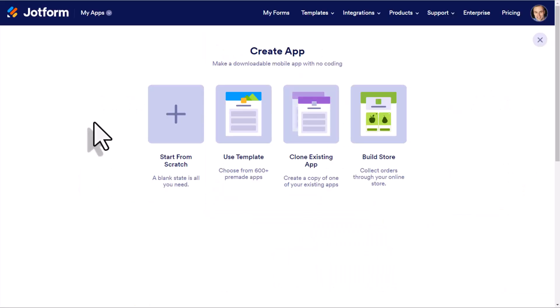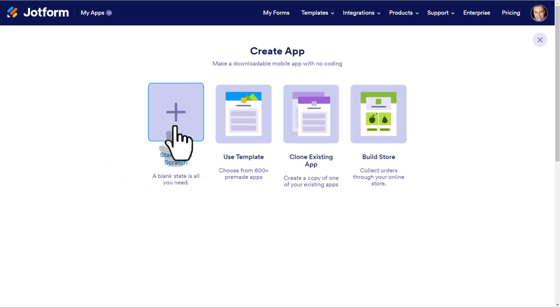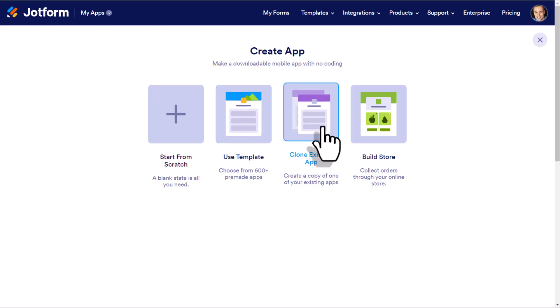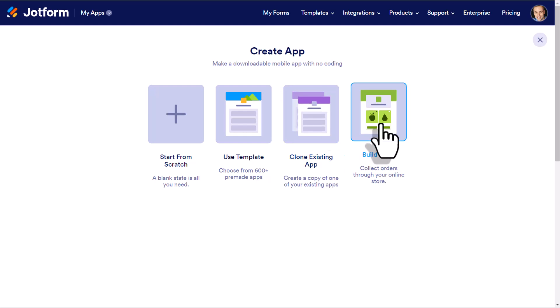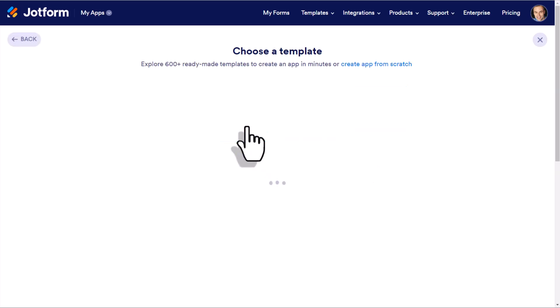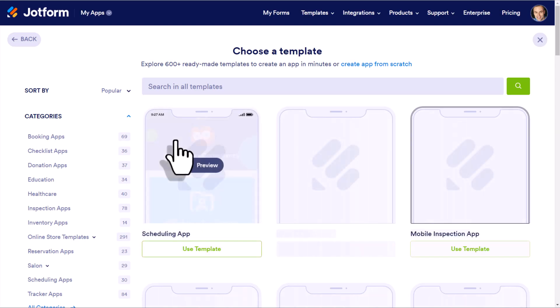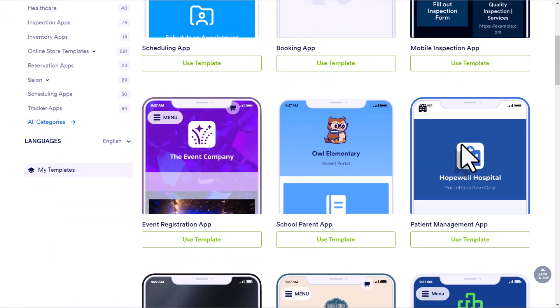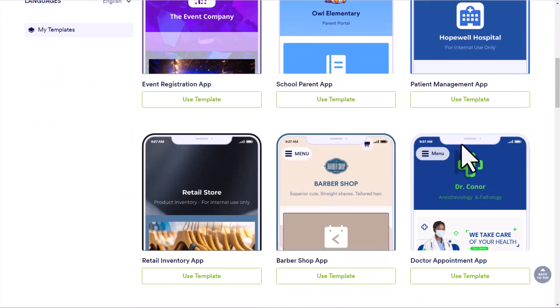Our very next step is to decide if we want to start from scratch, use a template, clone an existing app if you've used JotForm apps before, or you can build your own store. I have a separate video if you'd like to take advantage of JotForm store builder, and I'll leave the link in the description down below. But my recommendation is that we start with a template because there are so many different templates to choose from.